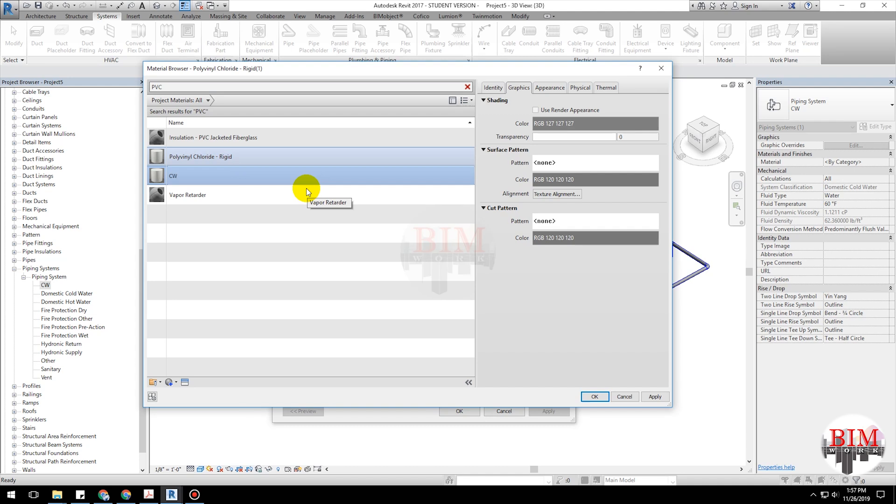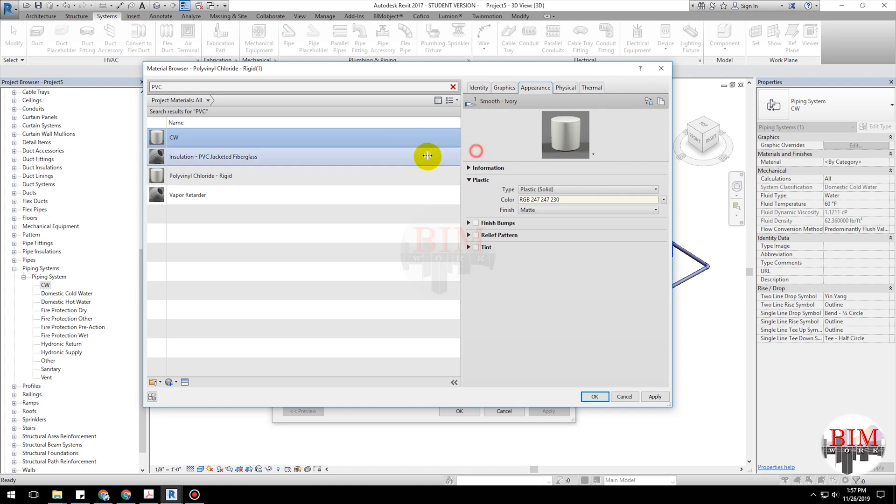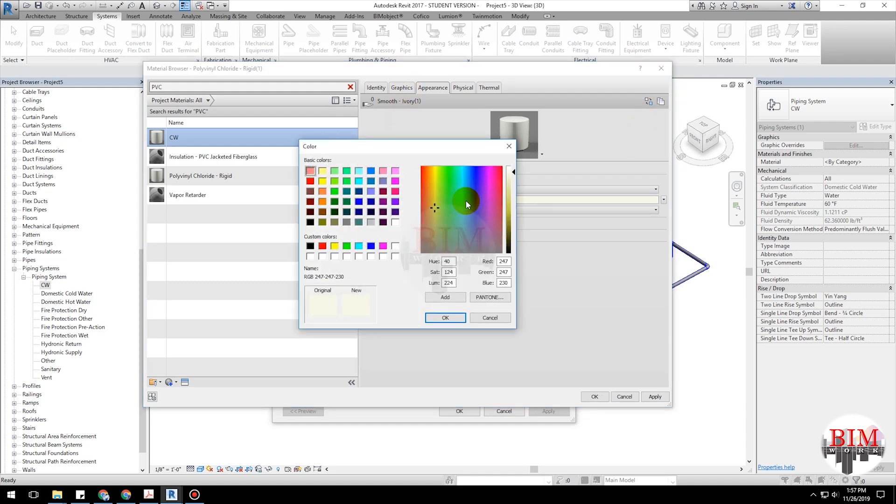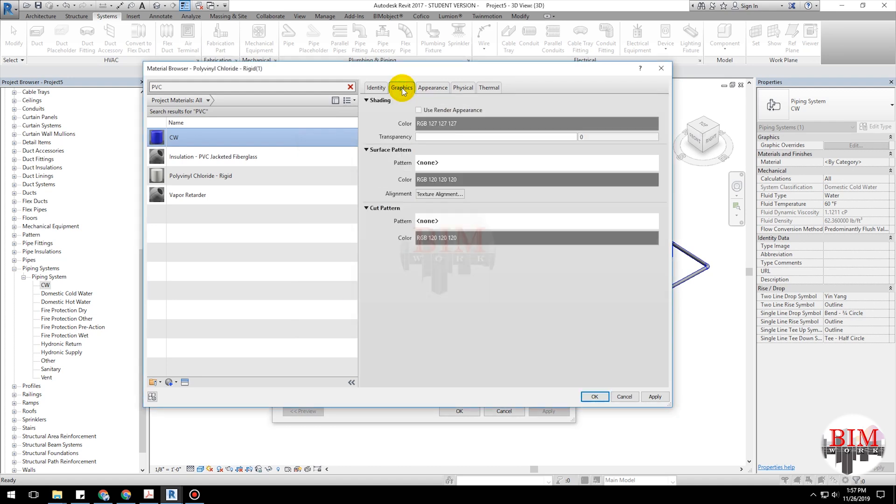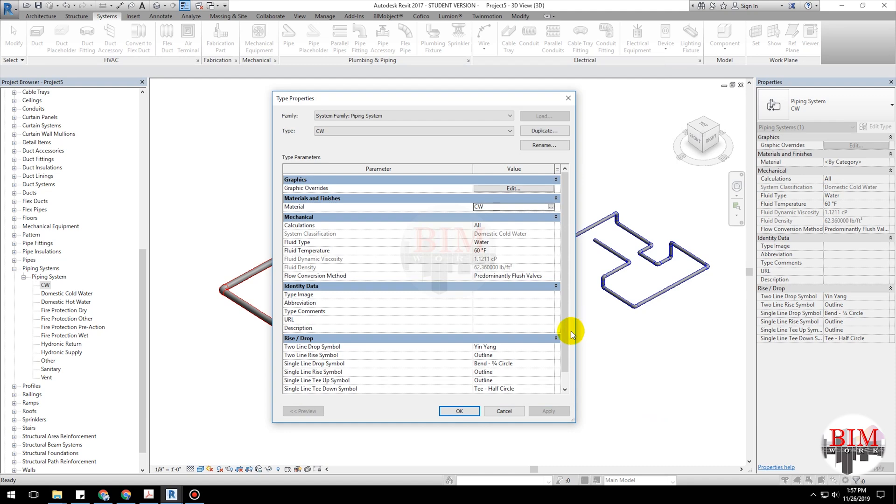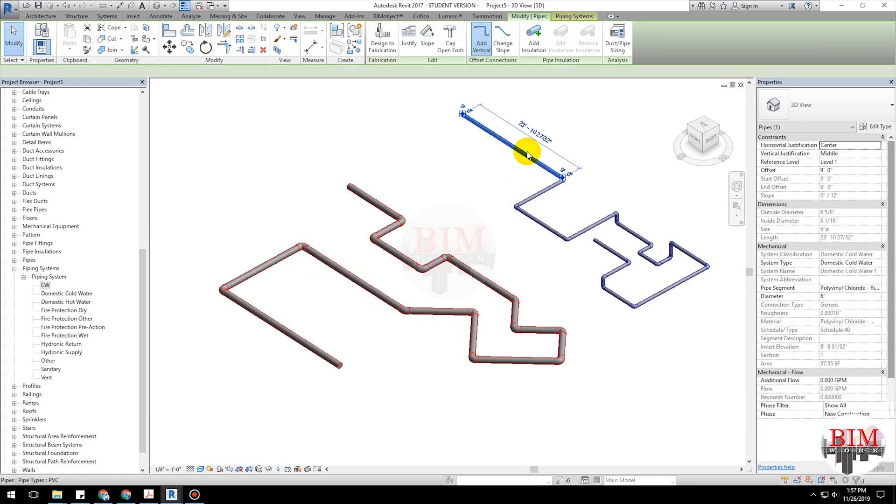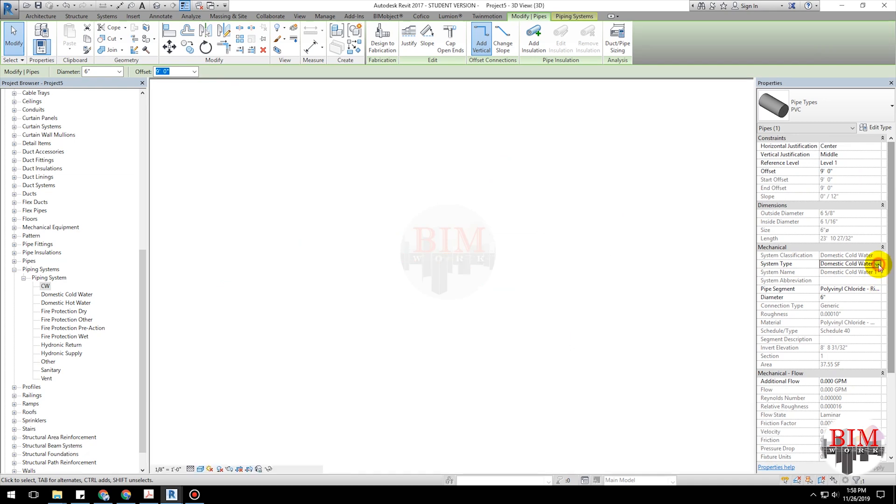CW. For you, select pipe, select system type CW.